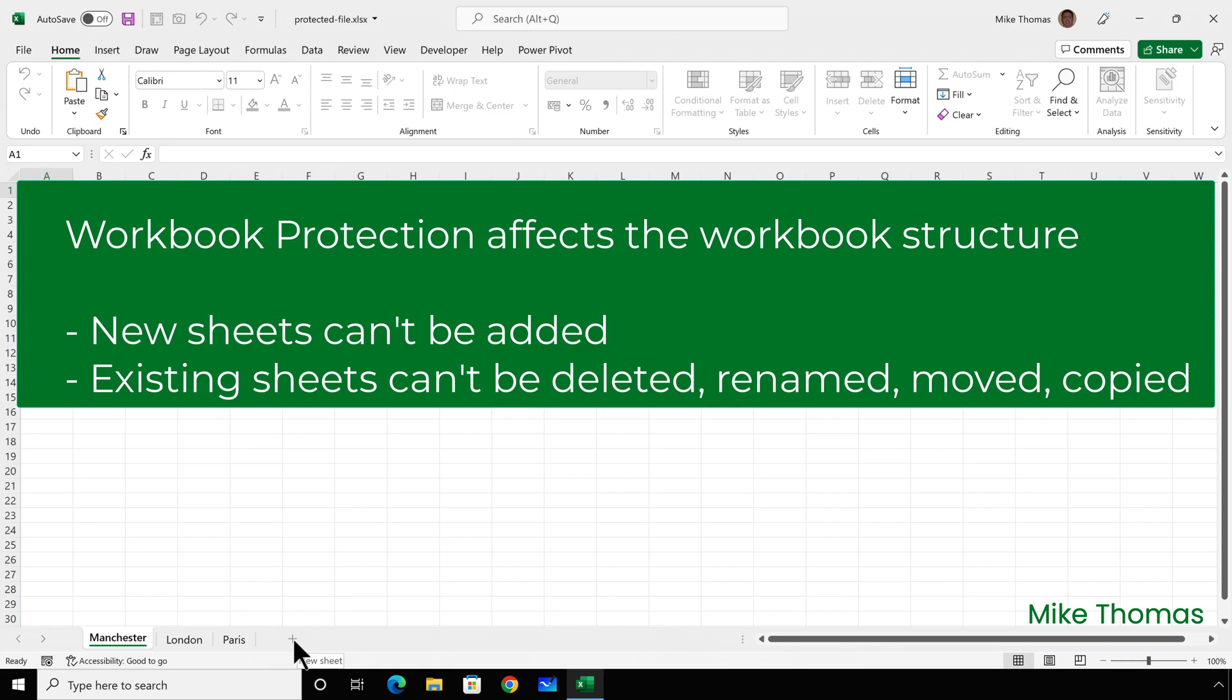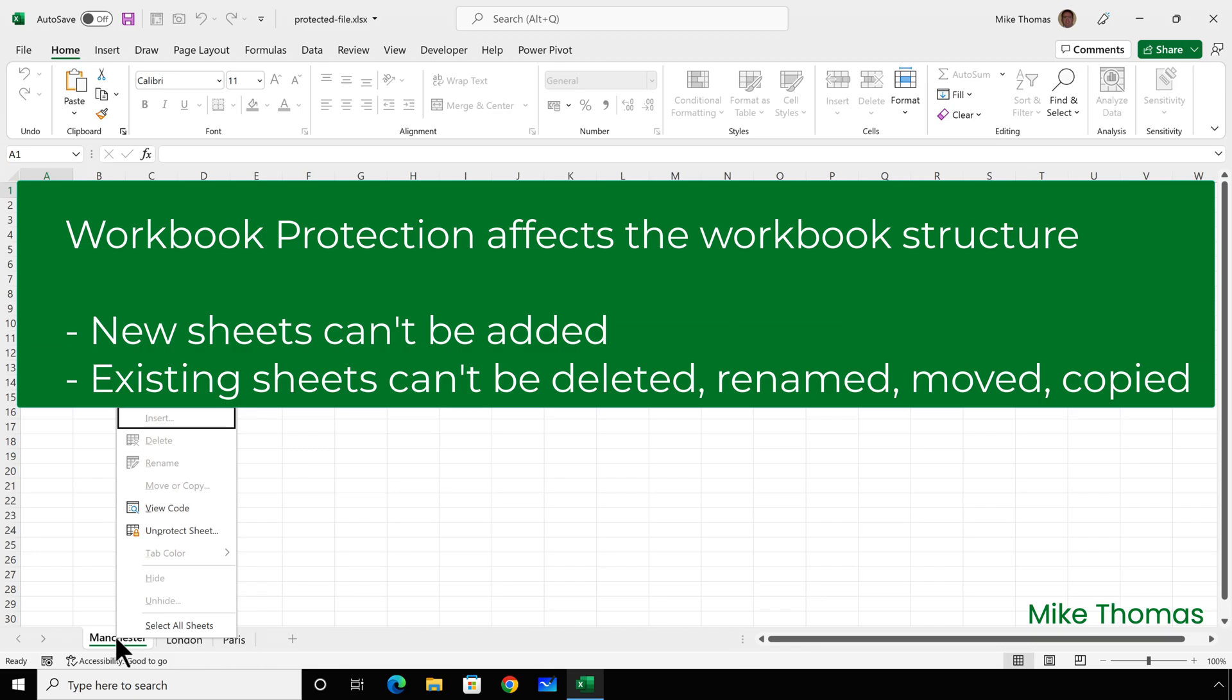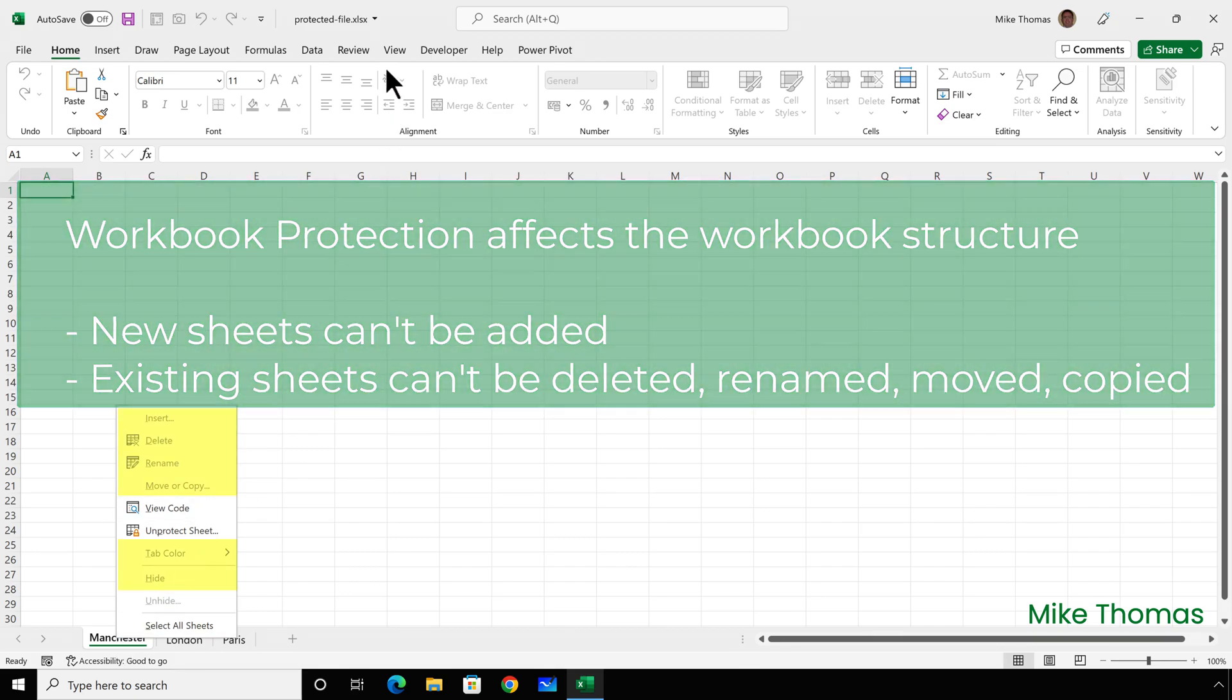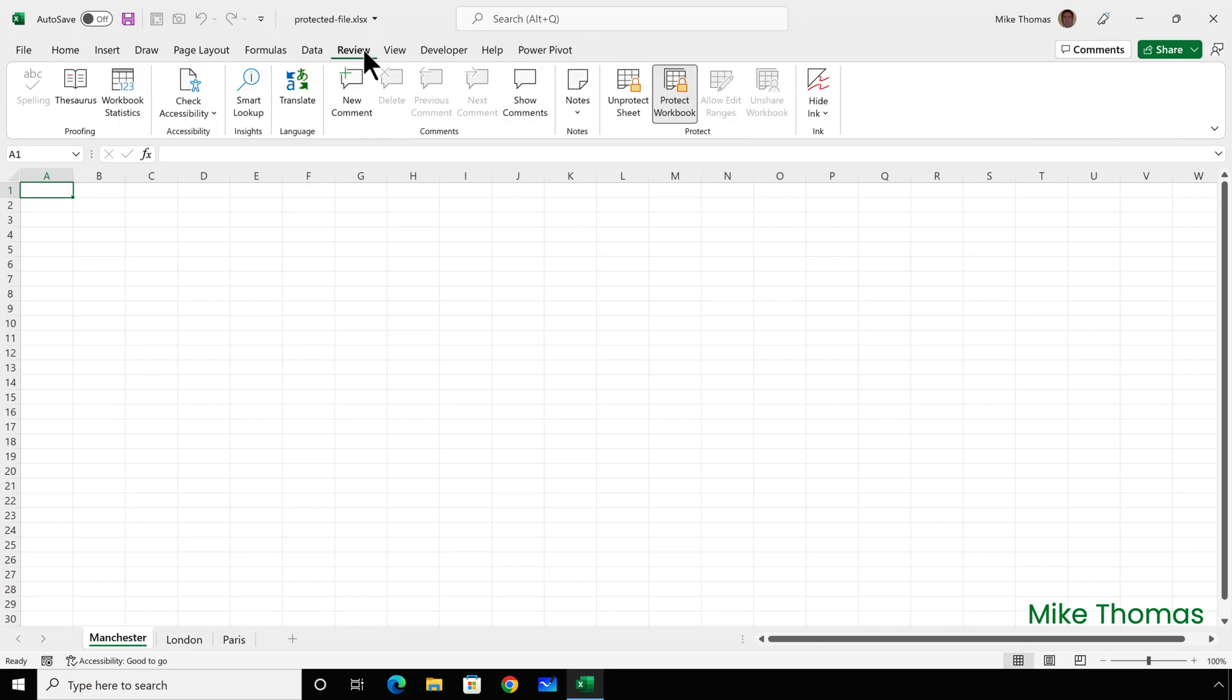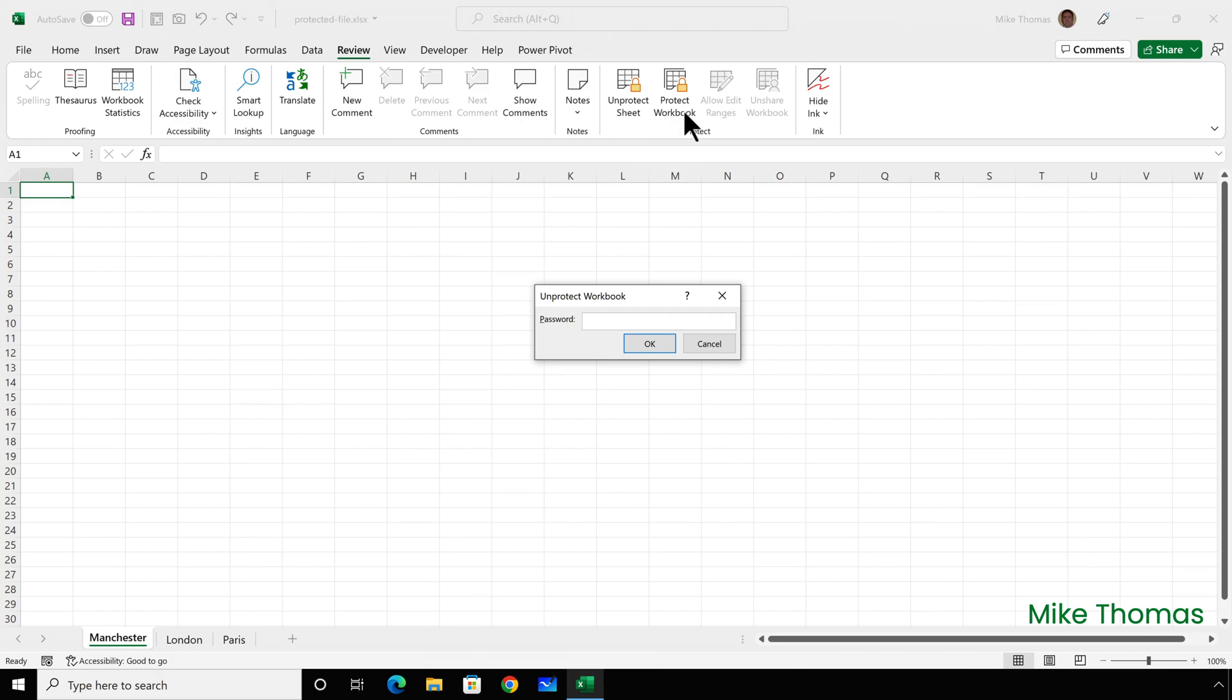So for example, I can't insert a new sheet. And if I right click on one of the existing sheets, a lot of the options are grayed out. If I go up to the review tab and try to turn off workbook protection, it asks me for a password.